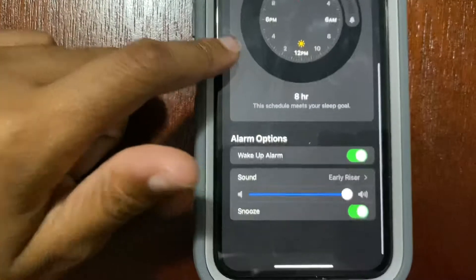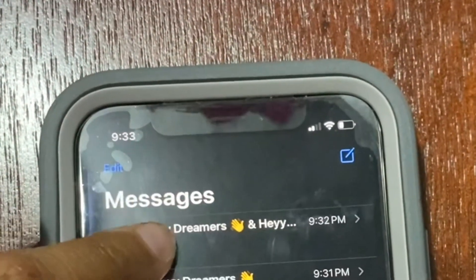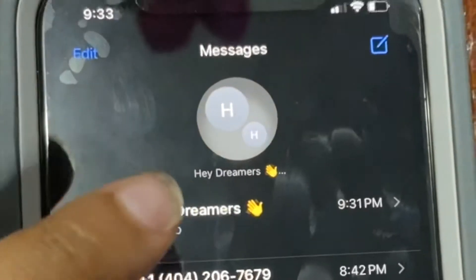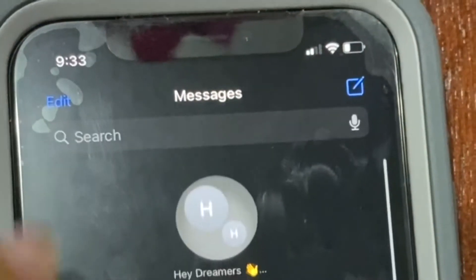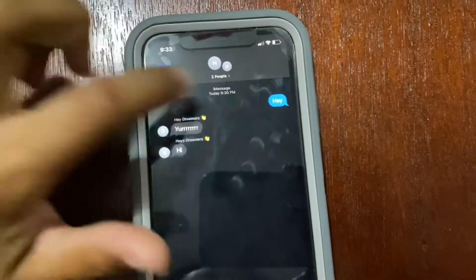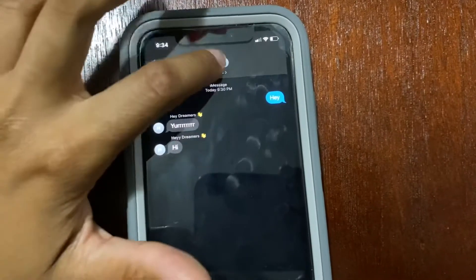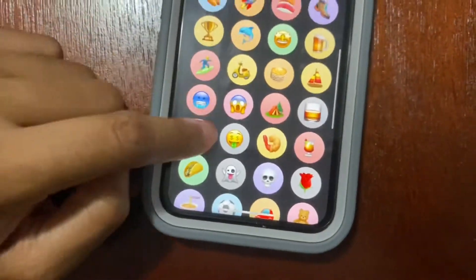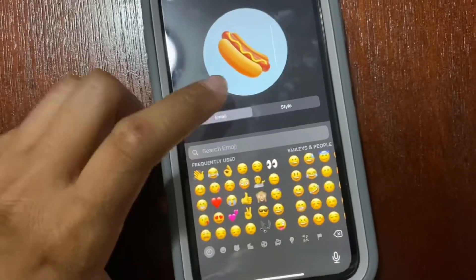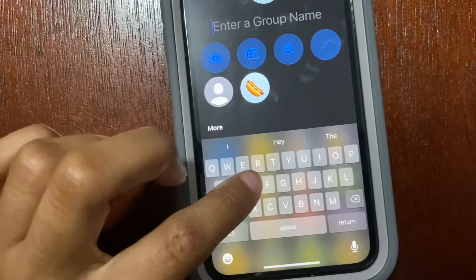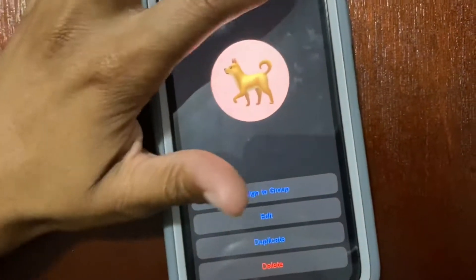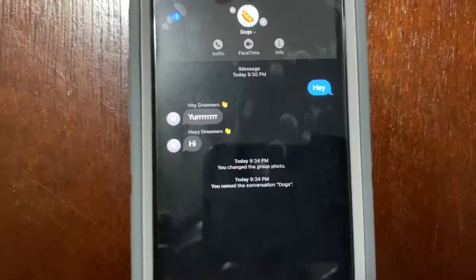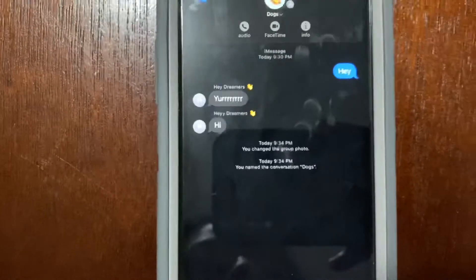In addition to all those cool things, you can now pin conversations — you see that it will stay on top no matter who texts you. Your group chat will stay on top. You can also go in and change your group name, set a cute emoji like a hot dog, and name your group 'Dogs.'